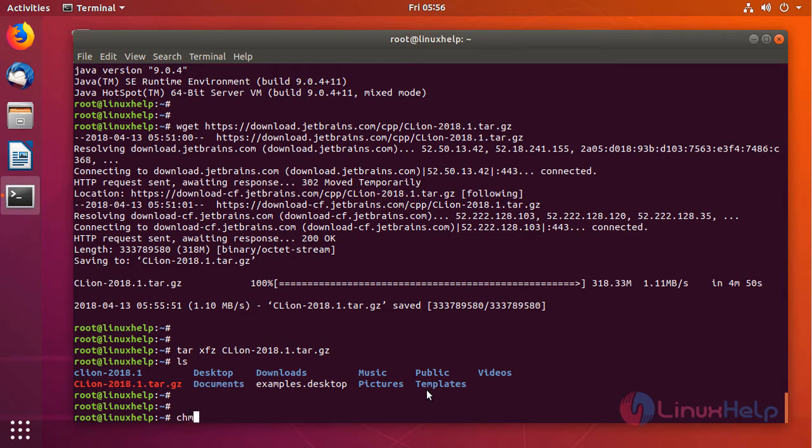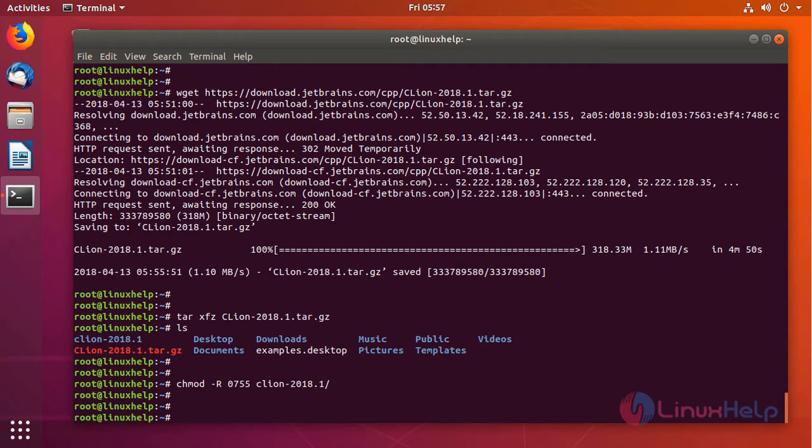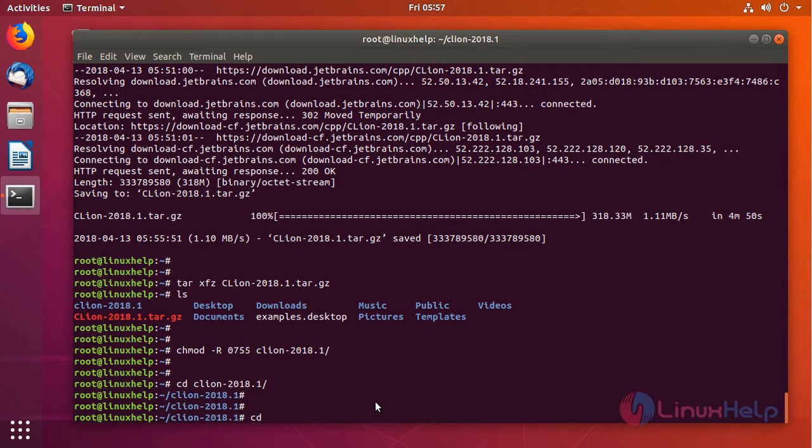We are going to change the permission of the directory. Now the permission has been changed. Let's navigate into the directory and go to the bin directory.